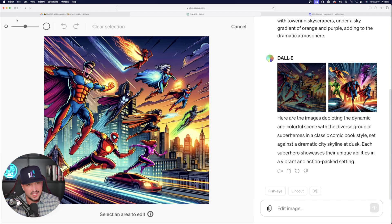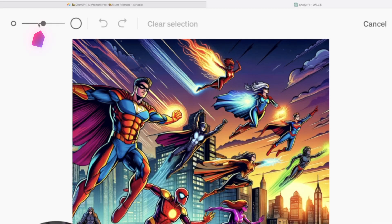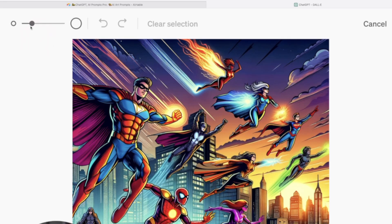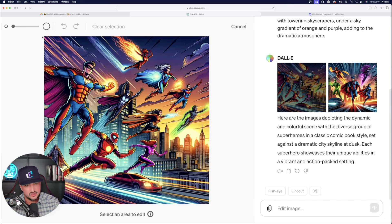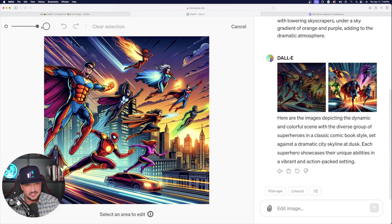First things first, on the left hand side at the top left hand corner, we have this little slider. This will actually determine the size of your paintbrush. If I bring it all the way to the left, look how small it is. If I bring it all the way over to the right, look how big it is. I'm going to put it somewhere in the middle.